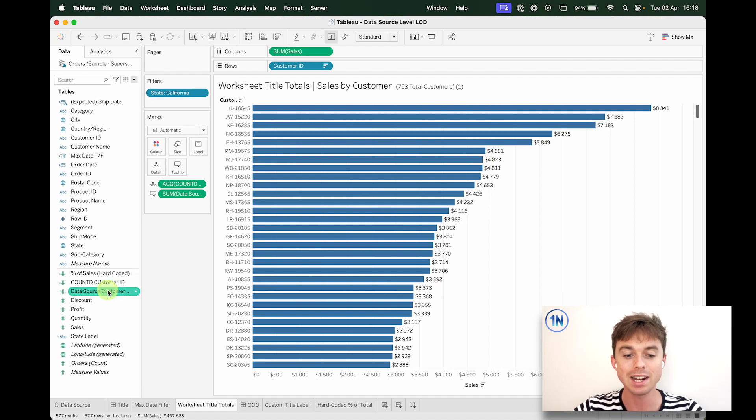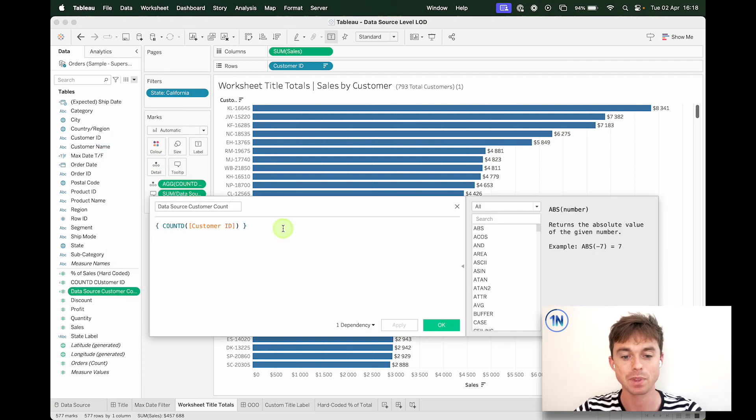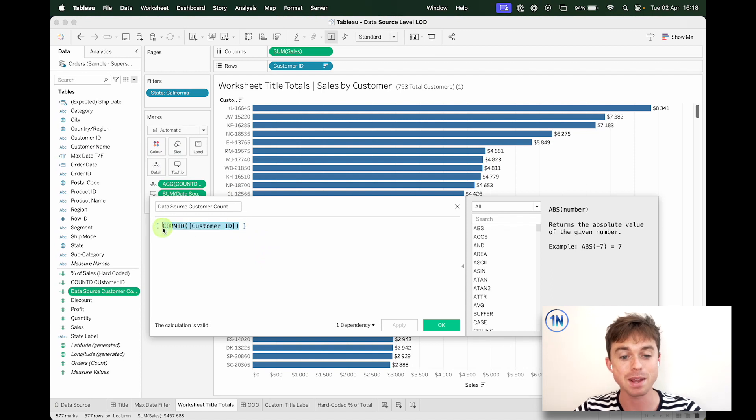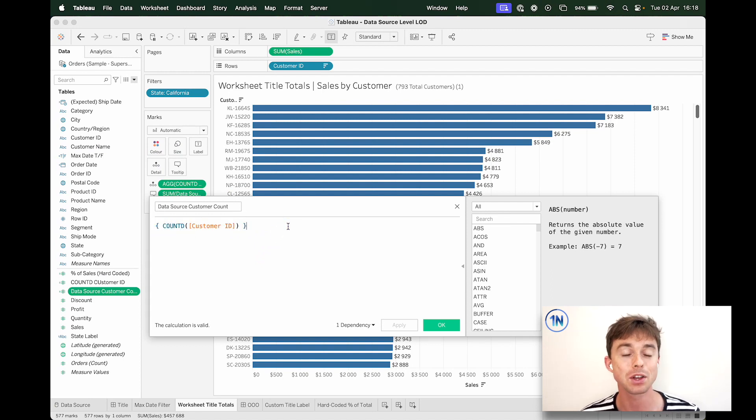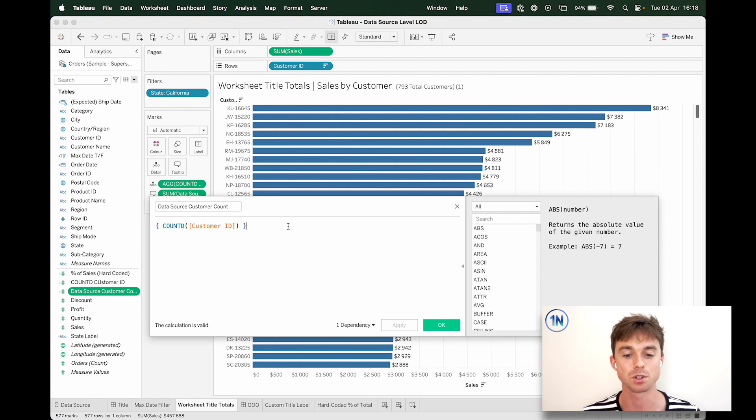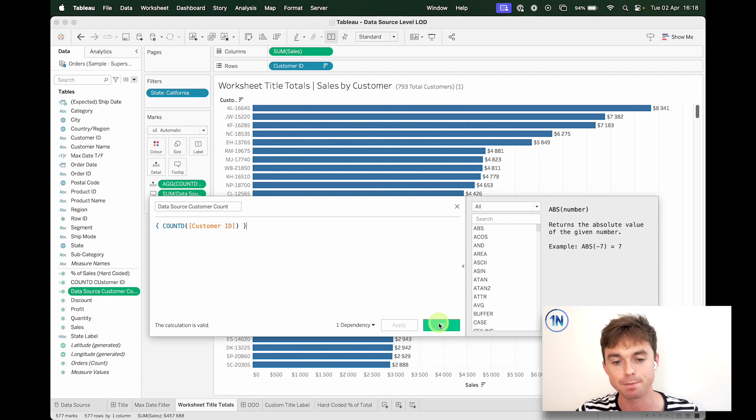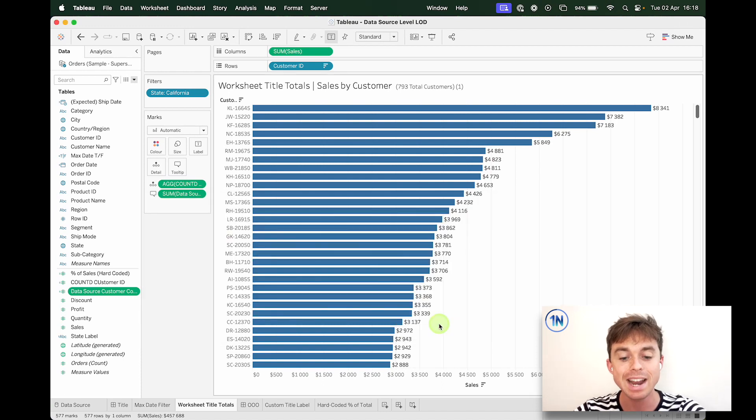OK, so Tableau is not happy because it doesn't really understand what I'm trying to do. What we really need to say is something like this. Take the exact field that we had, count distinct of customer ID, wrap it in the curly braces, which means that we're fixing it at the data source. So we're saying for the whole data source, give me the count distinct of customer ID.